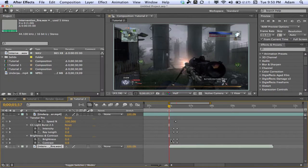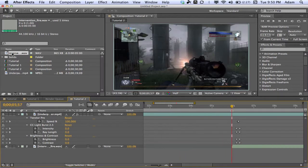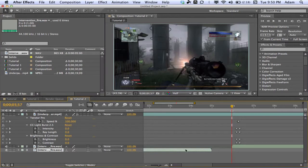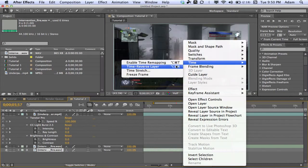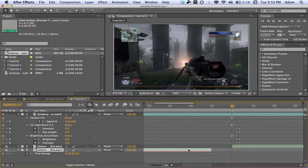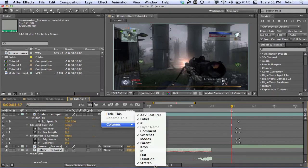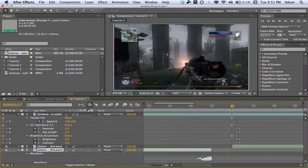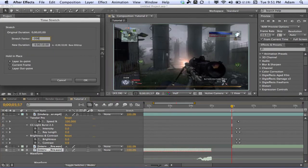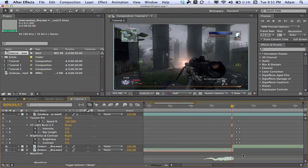Hit Left Bracket to line it up, then hit LL to make sure our audio is where we want it. Now drag the Intervention gun sound in again. On this second layer, right-click, go to Time, enable Time Remapping, right-click again, go to Time, and select Time Reverse Layer. Now we have a reversed version of the same gun sound. Then right-click on the layer bar, go to Columns, make sure Stretch is ticked and enabled, and change the reversed layer's stretch to negative 200. Drag this to overlap the shot just a little bit — not too much, you don't want to drown the shot out.